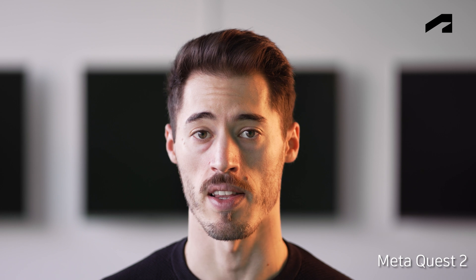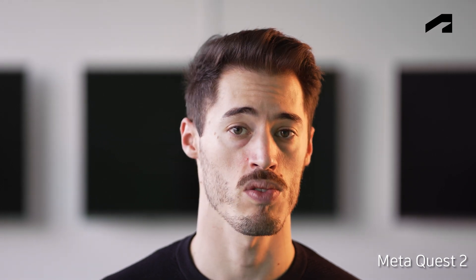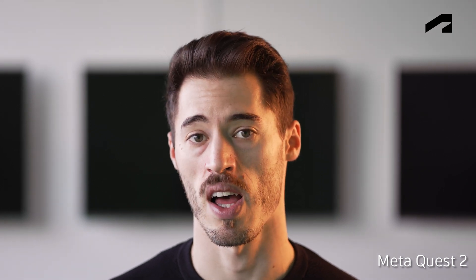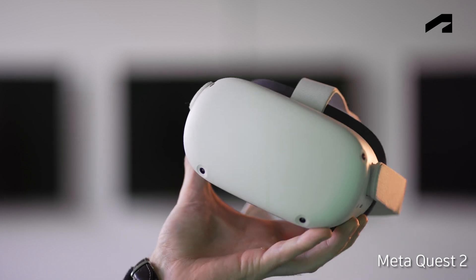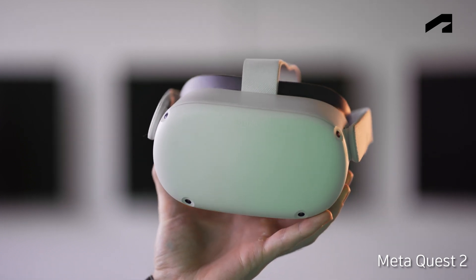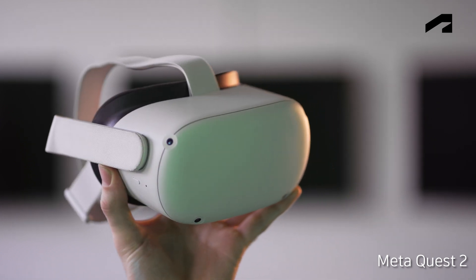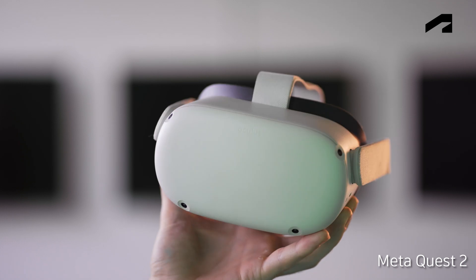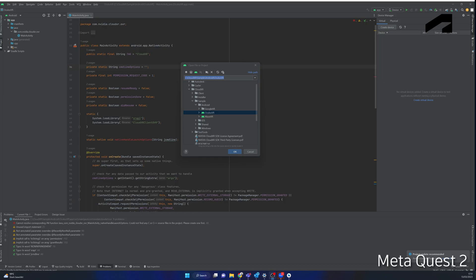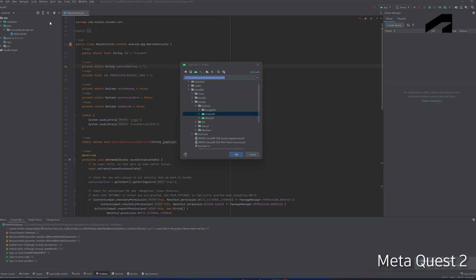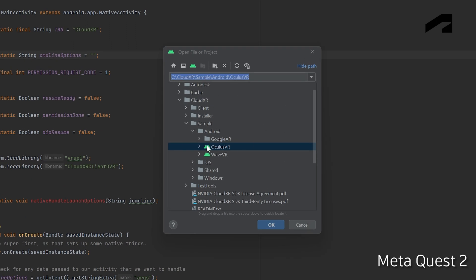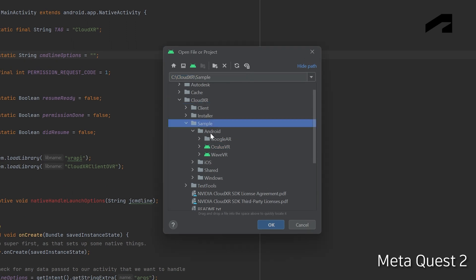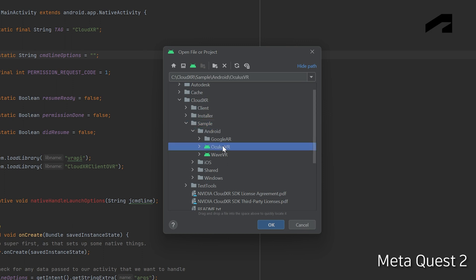For the Meta Quest 2, first you should have Android Studio installed and ADB added to the environment variables. You should also have the CloudXR folder downloaded from the CloudXR website. Open Android Studio and navigate inside the CloudXR folder to the specified path, where you will find the Oculus VR project sample.